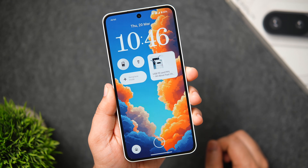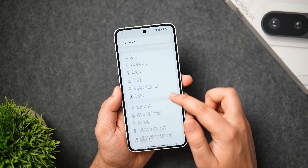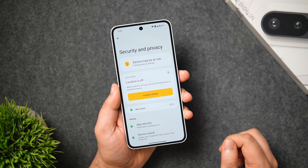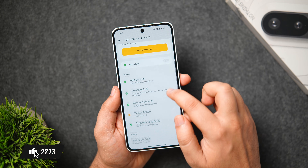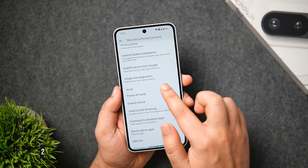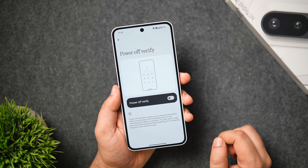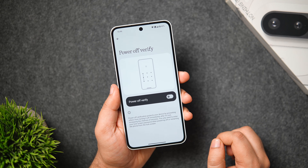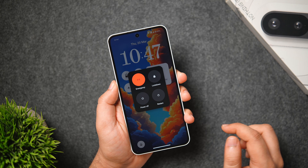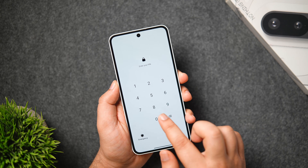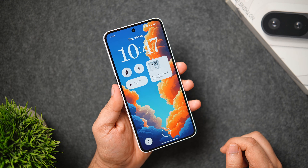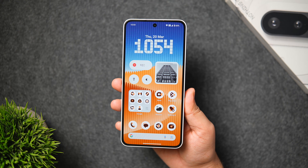There's one more important setting to turn on right away. Go to Security and Privacy, scroll down, select 'More Security Settings,' and enable 'Power Off to Verify.' When someone tries to power off your phone, it will ask for the PIN first, preventing unauthorized users from switching off your phone even if they have physical access.